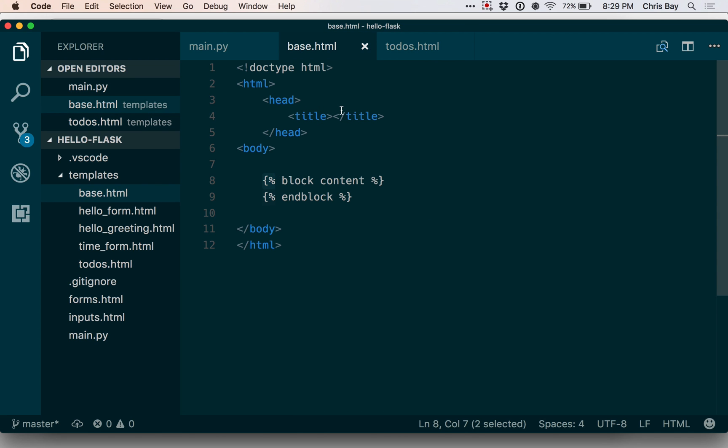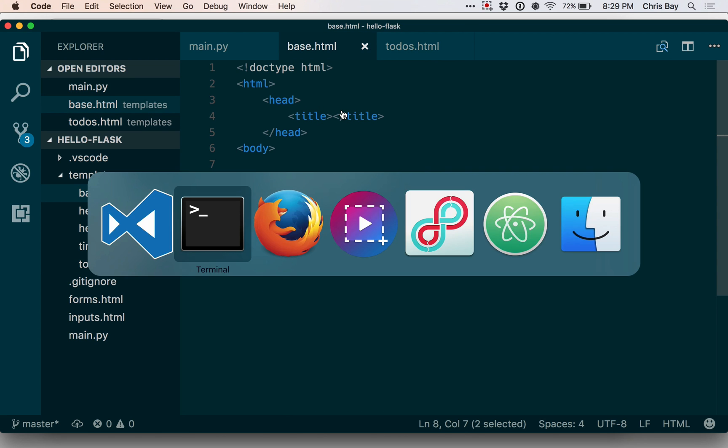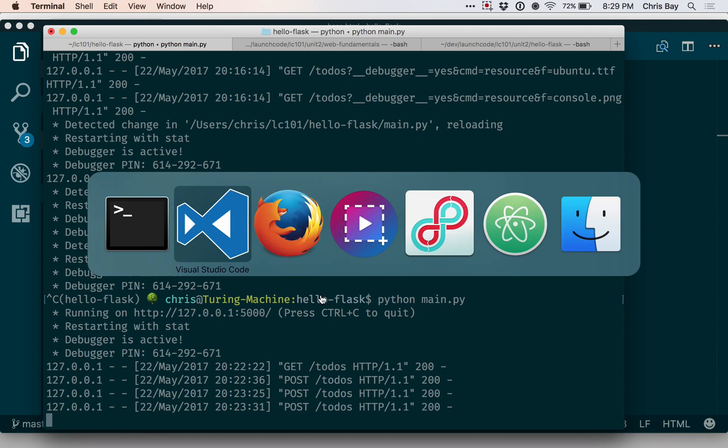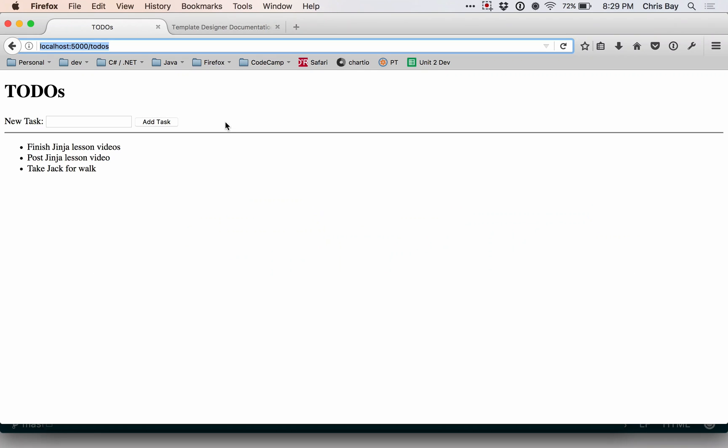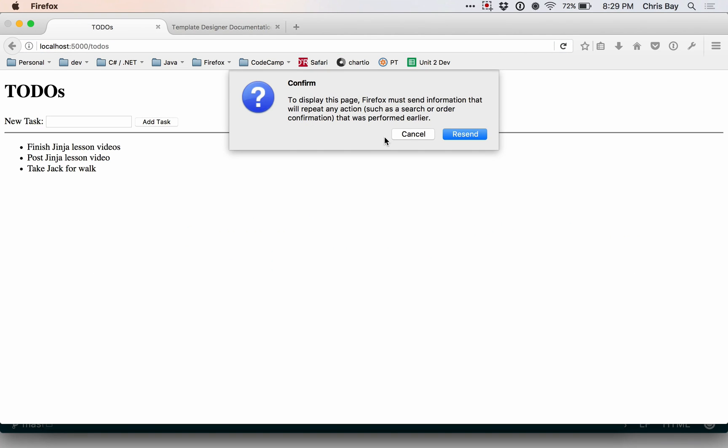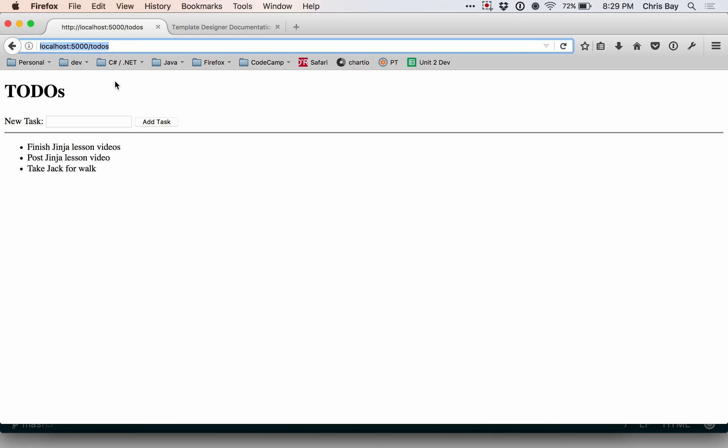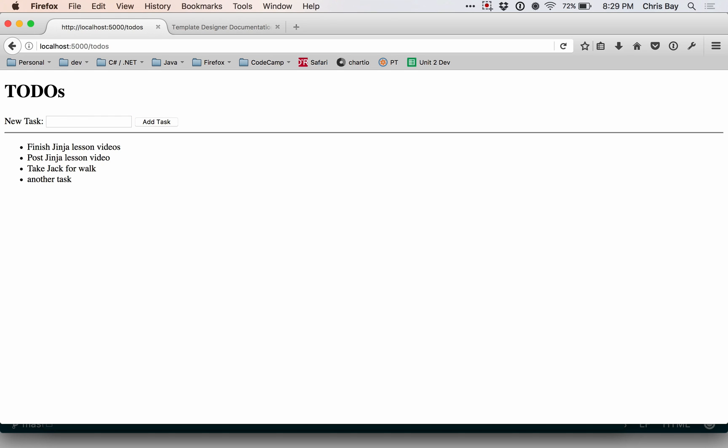So let's see if that works. My application seems to be still running. Let's go ahead and check it out. Okay, so that rendered. Let's go ahead and add some new items. And that seems to all work just fine.